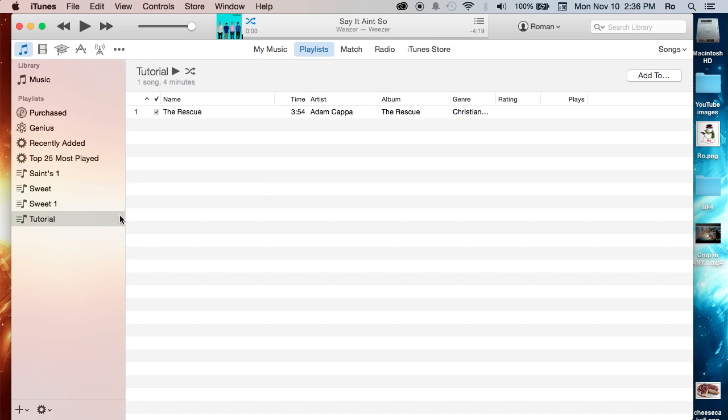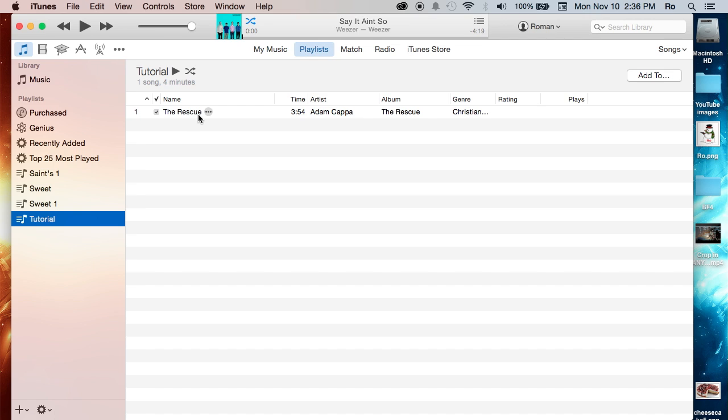But other than that, be sure to let me know if you have any questions in the comments section below. I'll be sure to get back to you guys as soon as possible. And there you guys have it, we have our playlist tutorial and we have the song The Rescue that we just dragged and dropped into it.